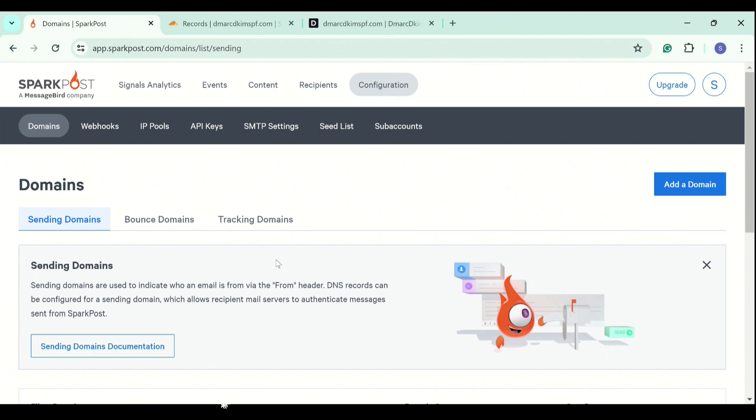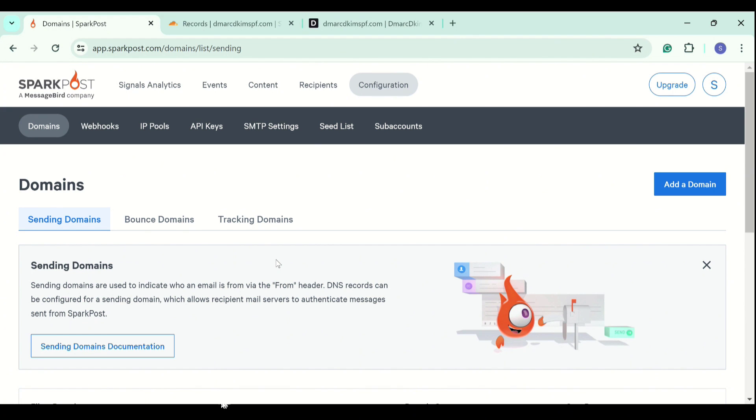If your SparkPost records do not get authenticated after 48 hours, it means there might be a misconfiguration in your DNS setup. If you are unable to find out where the problem lies, you can either contact SparkPost support team or you can contact a DMARCdkim expert to help you out. I have left the link in the description. You can go to the link and schedule a meeting with one of our experts. And we are more than happy to help you.